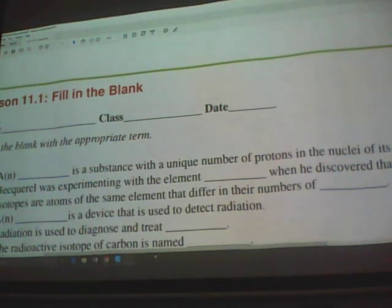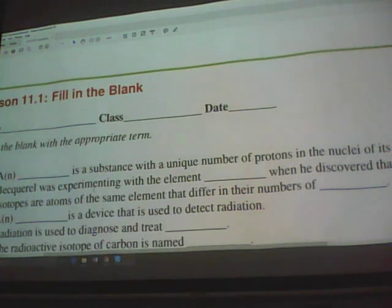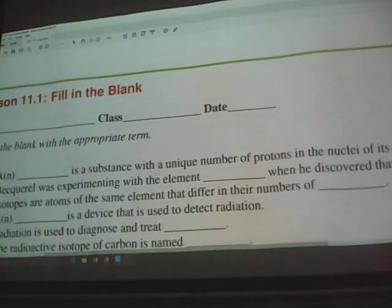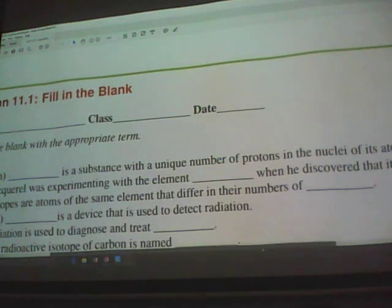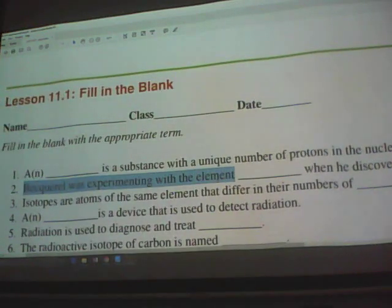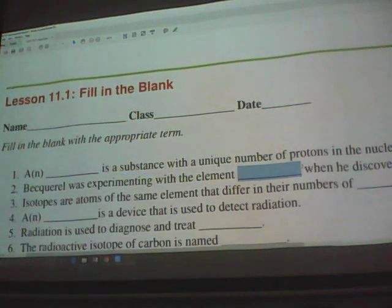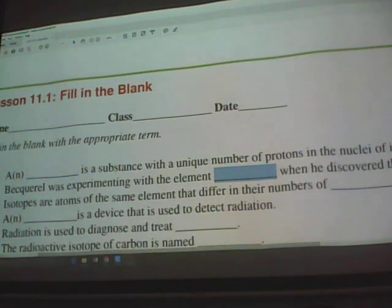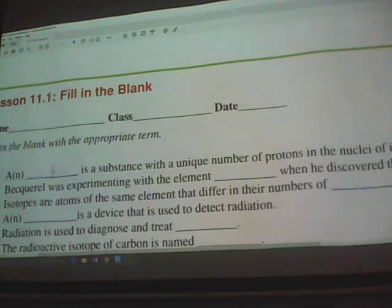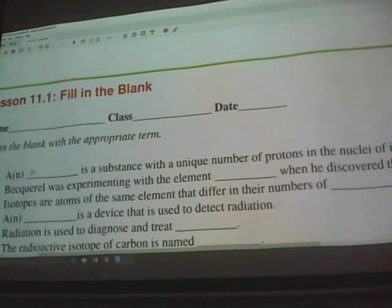An isotope is characterized by a unique number of protons in the nucleus of its atoms. Becquerel was experimenting with the element uranium when he discovered that it is radioactive. Isotopes are atoms of the same element that differ in the number of neutrons.